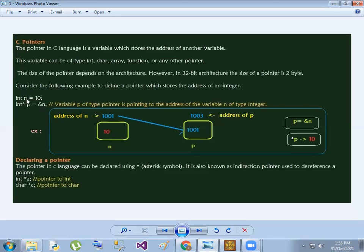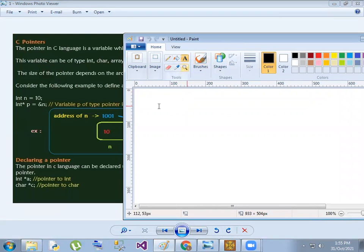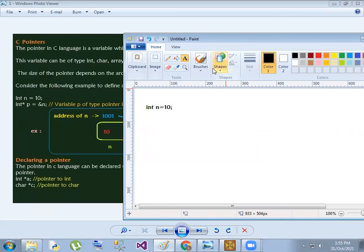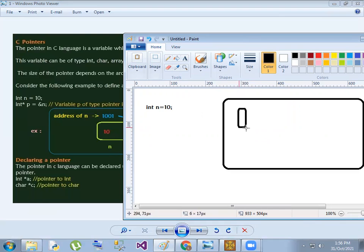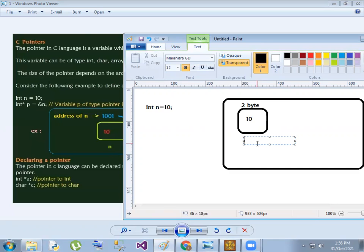Suppose n is equal to 10. That means n is a variable stored at a memory location. Two bytes of memory are allocated, and the memory location name is n, with value 10 stored at that address.